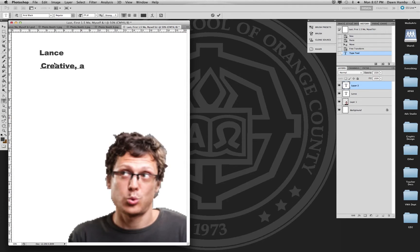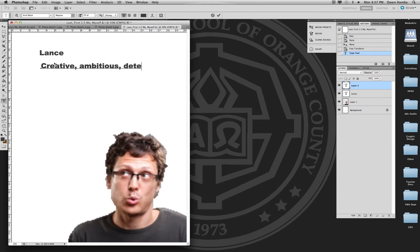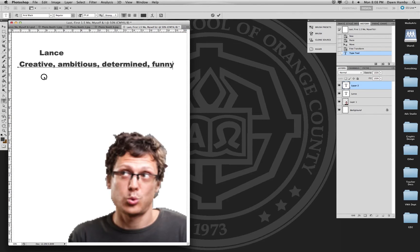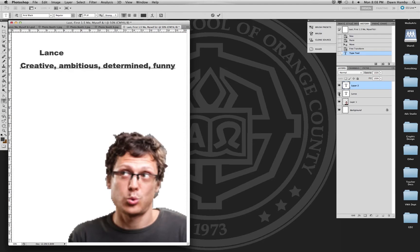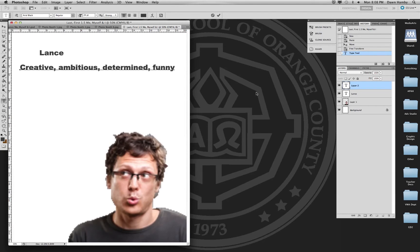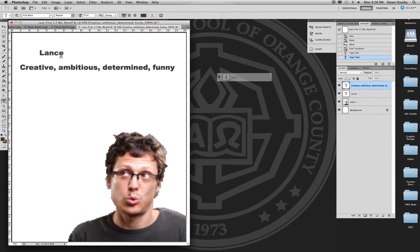So we're going to describe Lance by calling him creative, ambitious, determined, and I don't know, funny. Use whatever adjectives apply to you. And now you can see I can move this line around separate from this line.